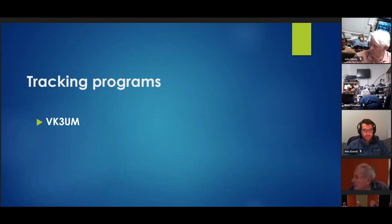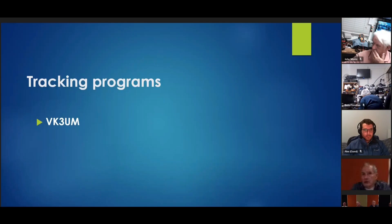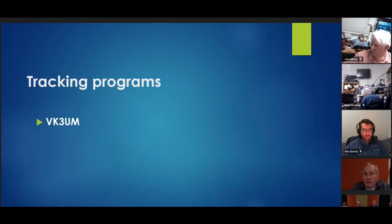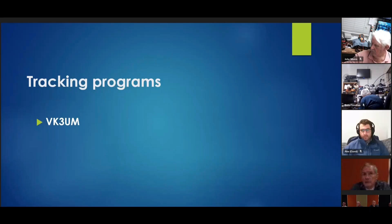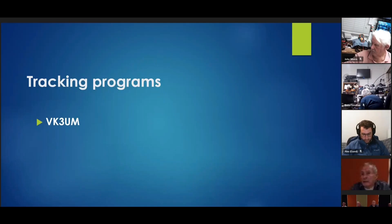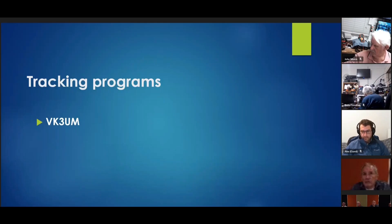And it's in two parts. EME tracking and the EME calculator. You can determine how good your station is or how good it isn't. It will tell you the gain of a particular dish at a particular frequency with a particular FD ratio. Very useful software.